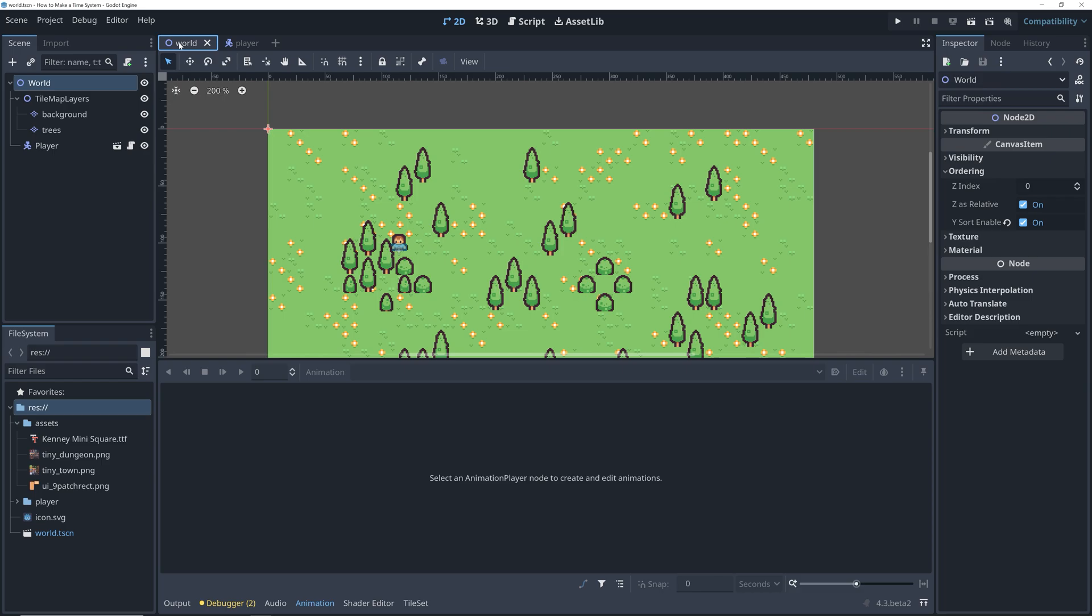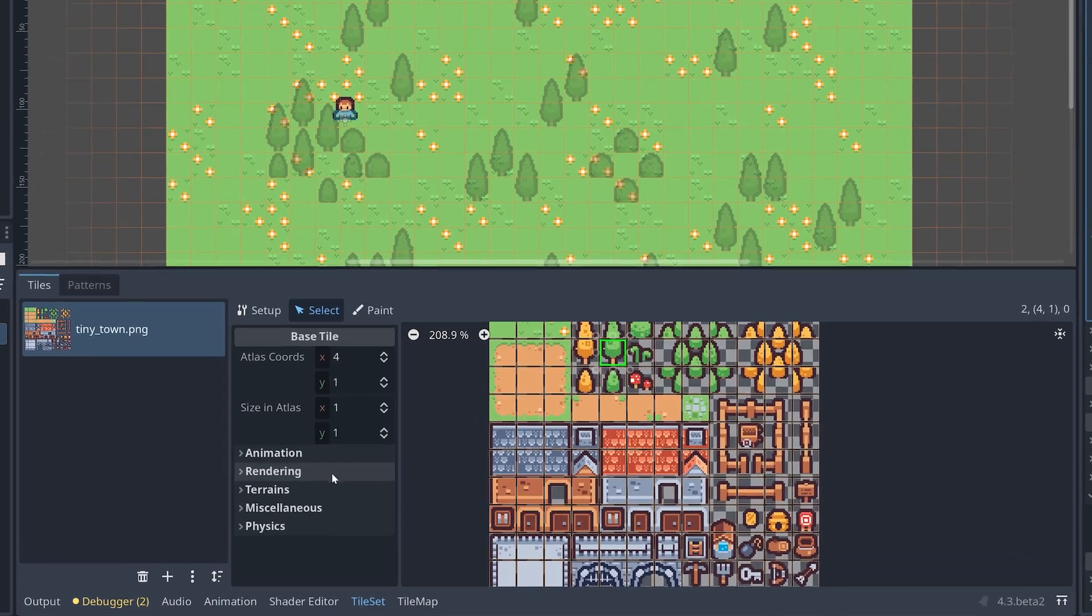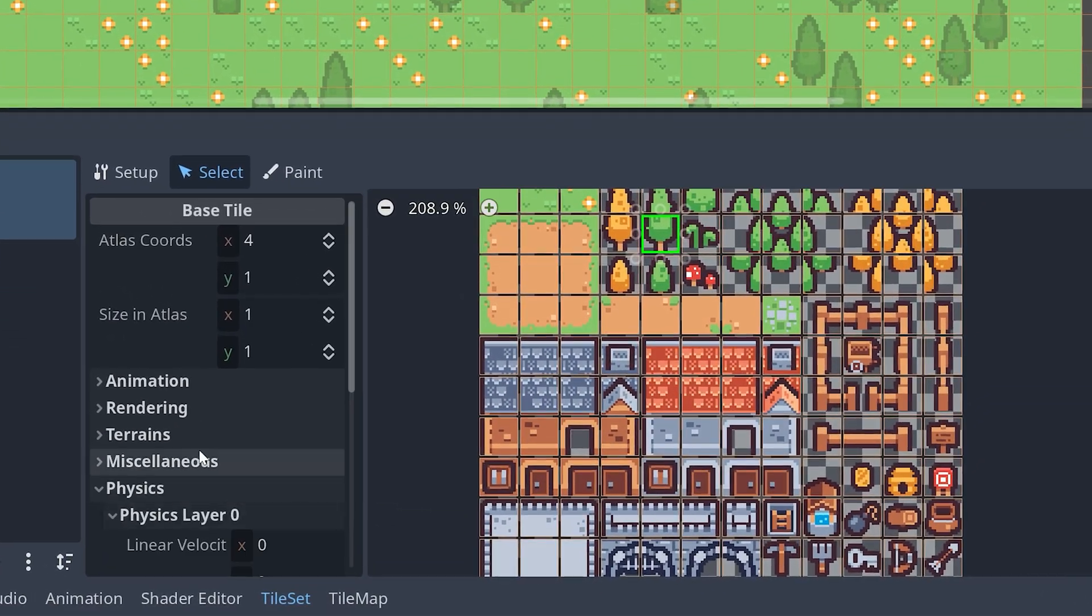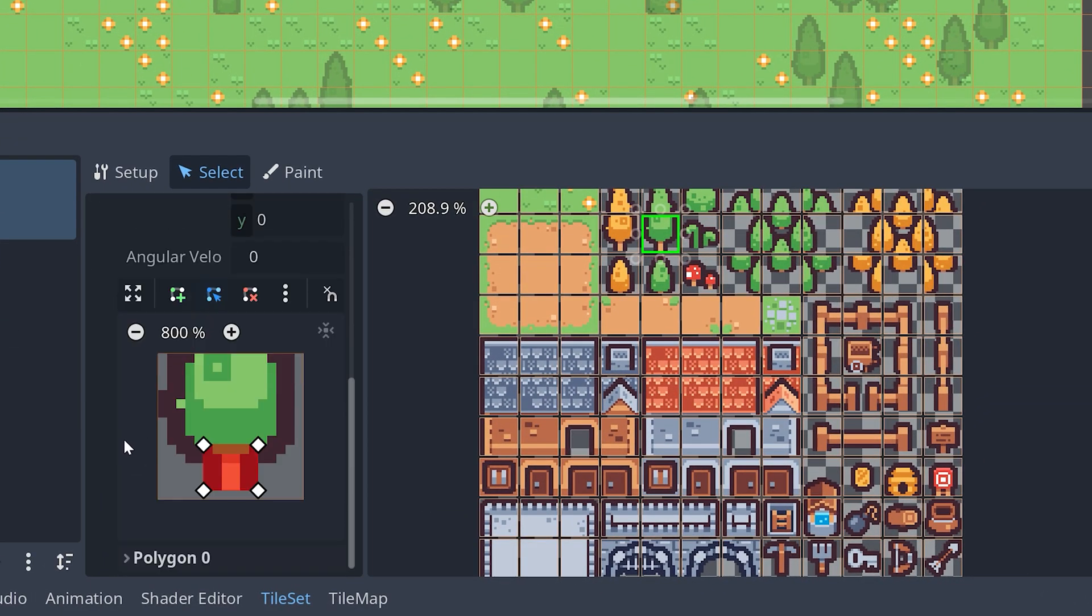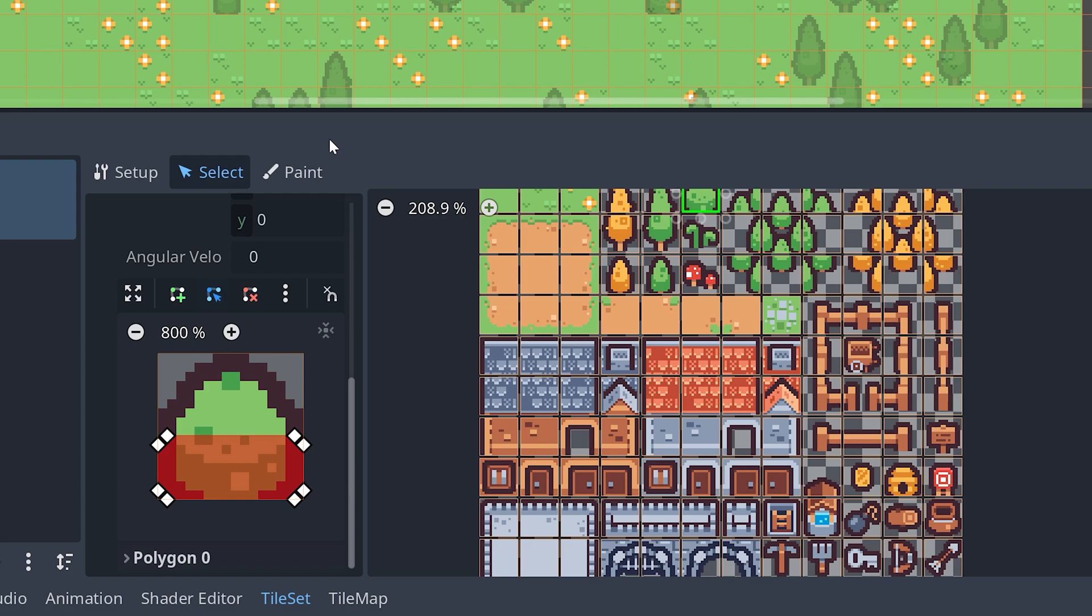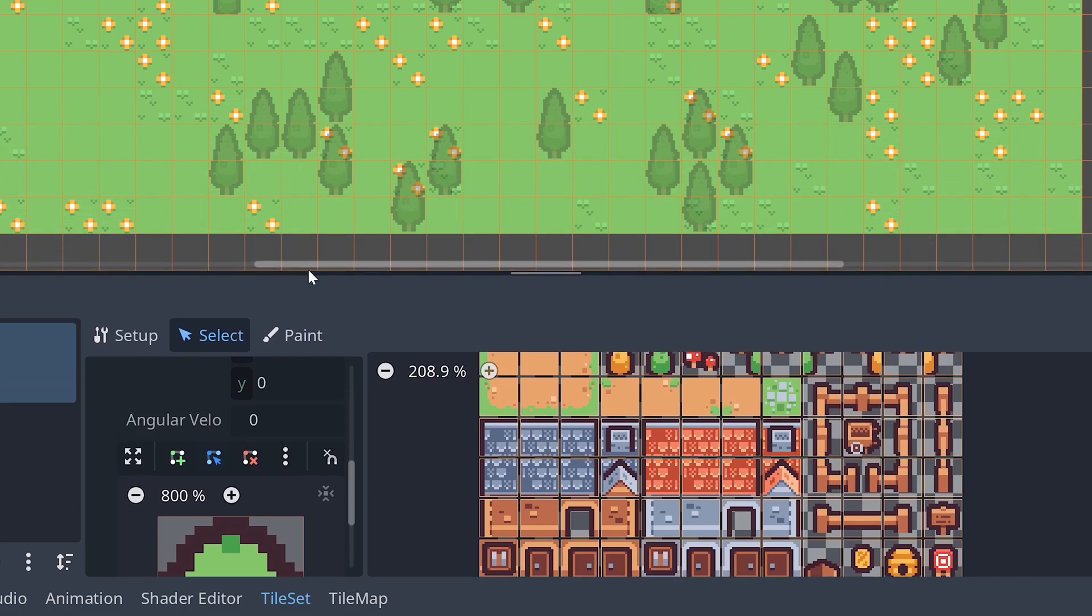I've also set up the Y-sorting so the player can walk behind the trees and added collisions to both the trees and the bushes. And that's about it. This will be where we start off when we start working on the time system for real next time.